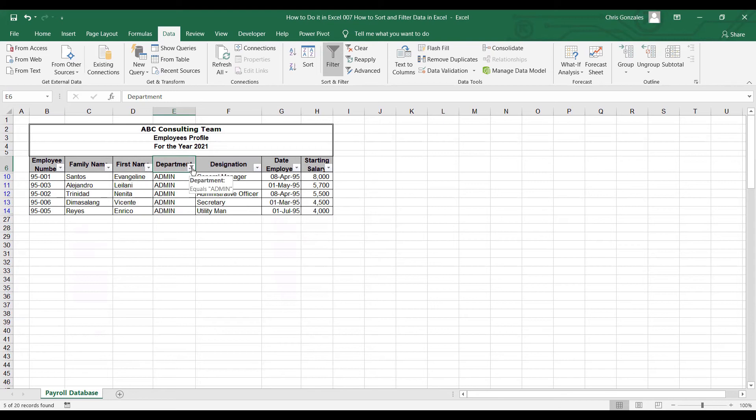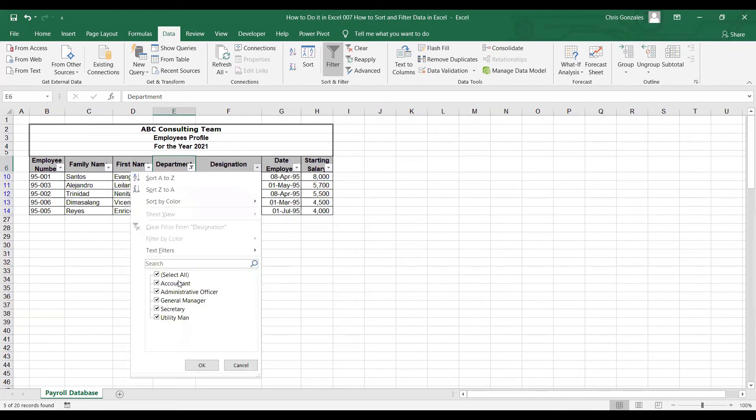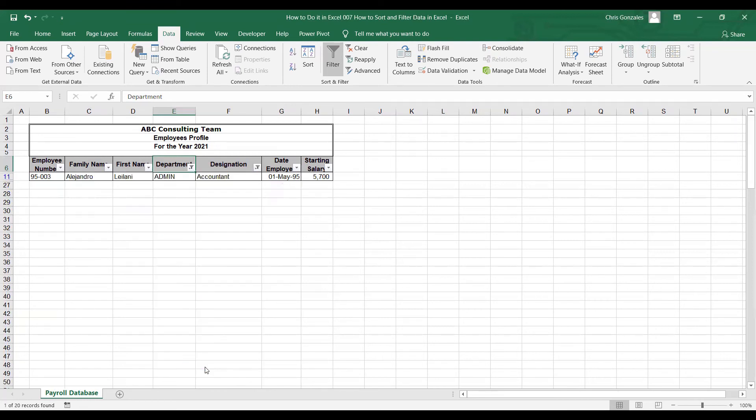Similar to what sort can do, we can actually create multiple levels of filter. Let's say you filter all the admin. Now you go to designation. You can add one more set of filter. For example, accountant. Click OK. Excel will filter data of admin, specifically accountant.